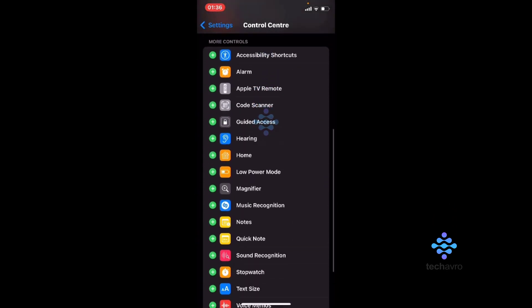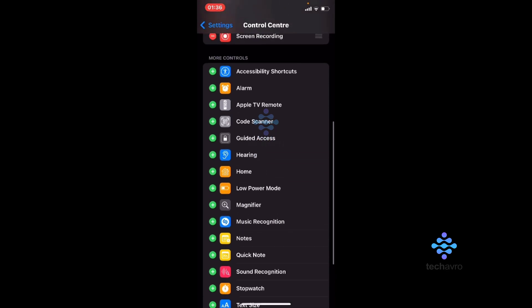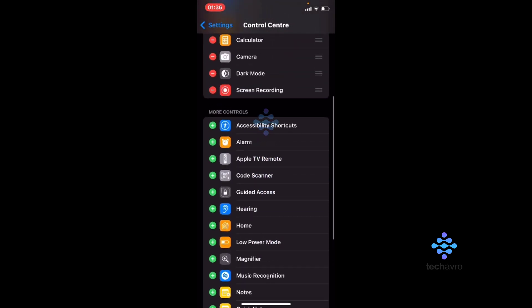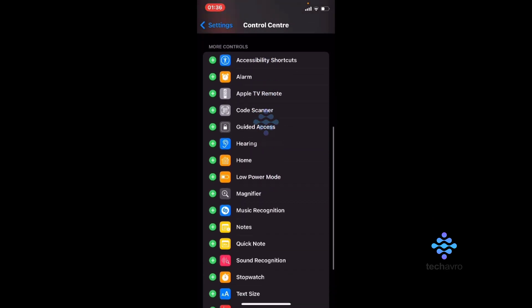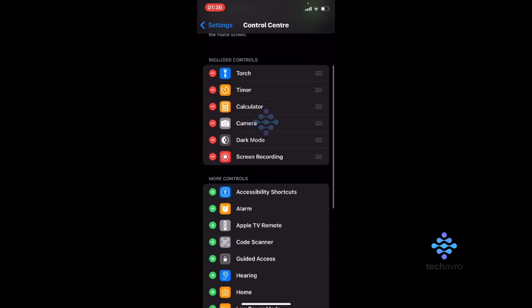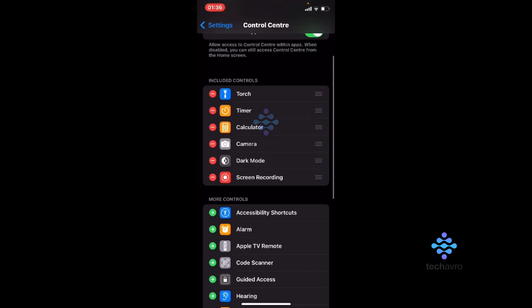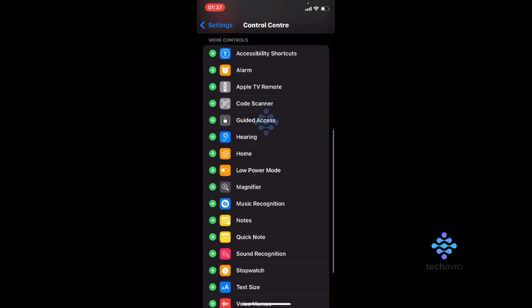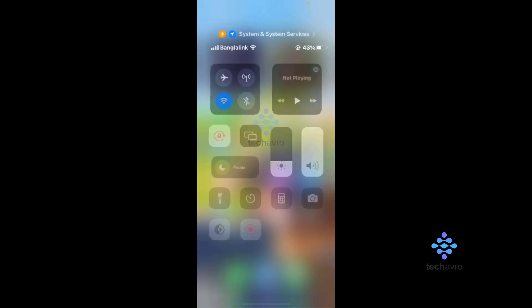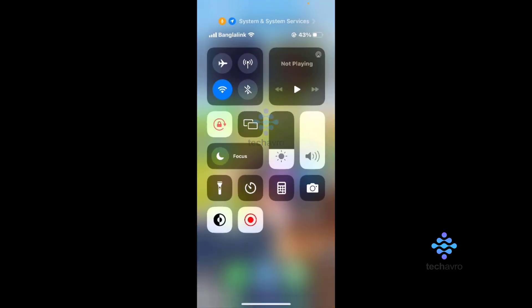On the More Controls, search for Screen Recording. After that, tap the plus icon to add Screen Recording to your Included Controls option. Then go to your Control Center.